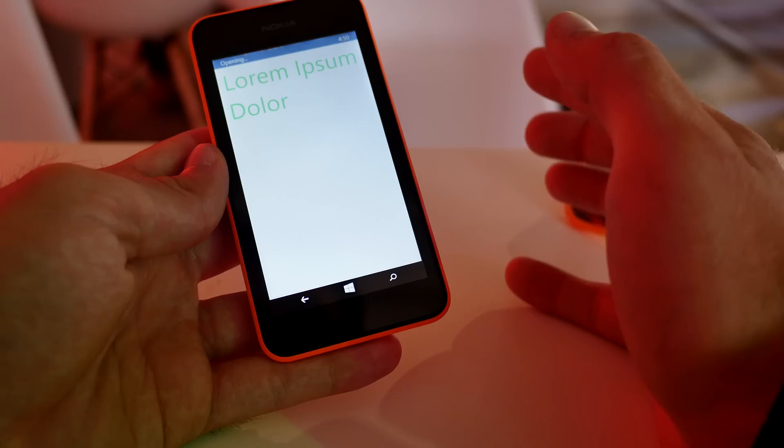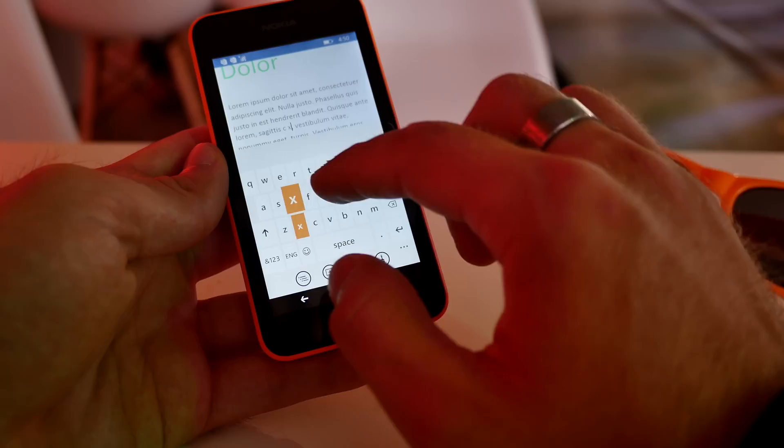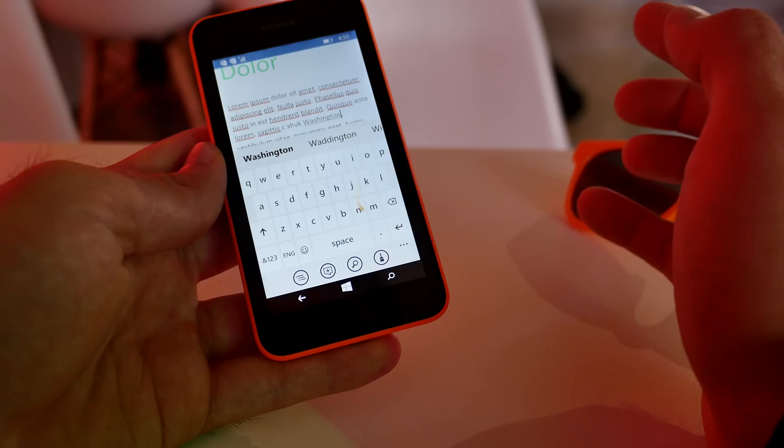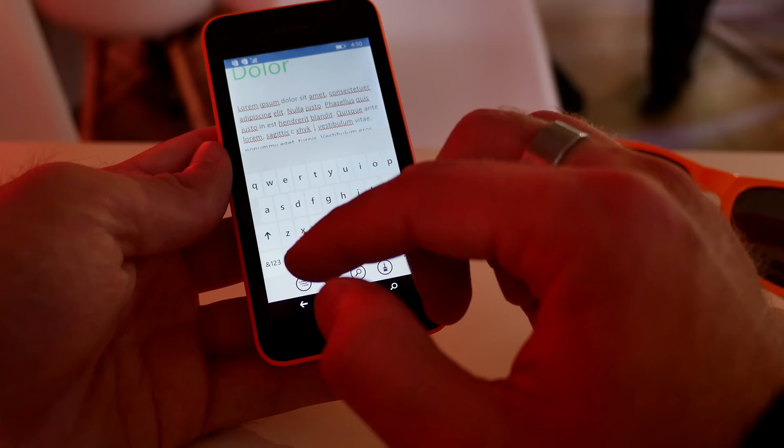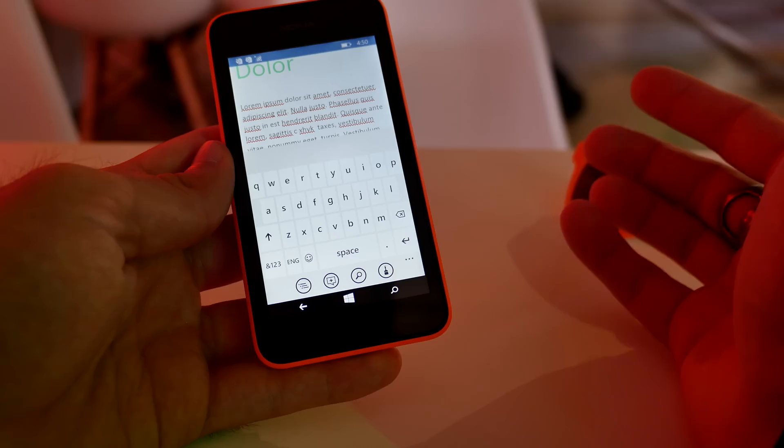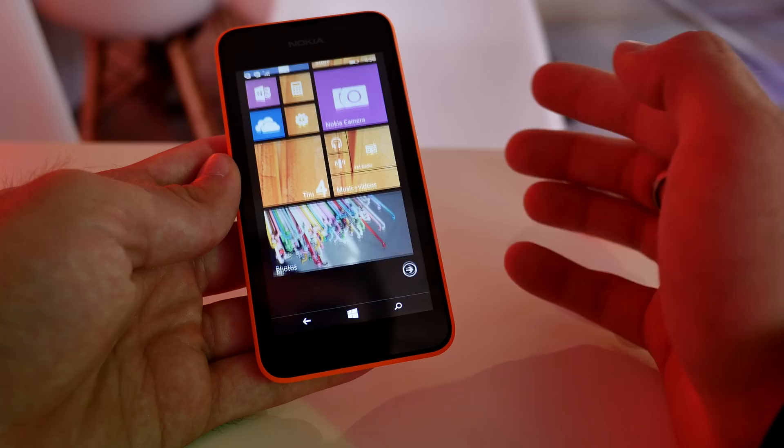If I open Word and go into the text and say I want to edit, I can not only type but also use swipe which is quite easy - just connecting the letters I can write stuff. I can easily write Washington or something else like Texas or something like that. That's how trace or swipe writing works.